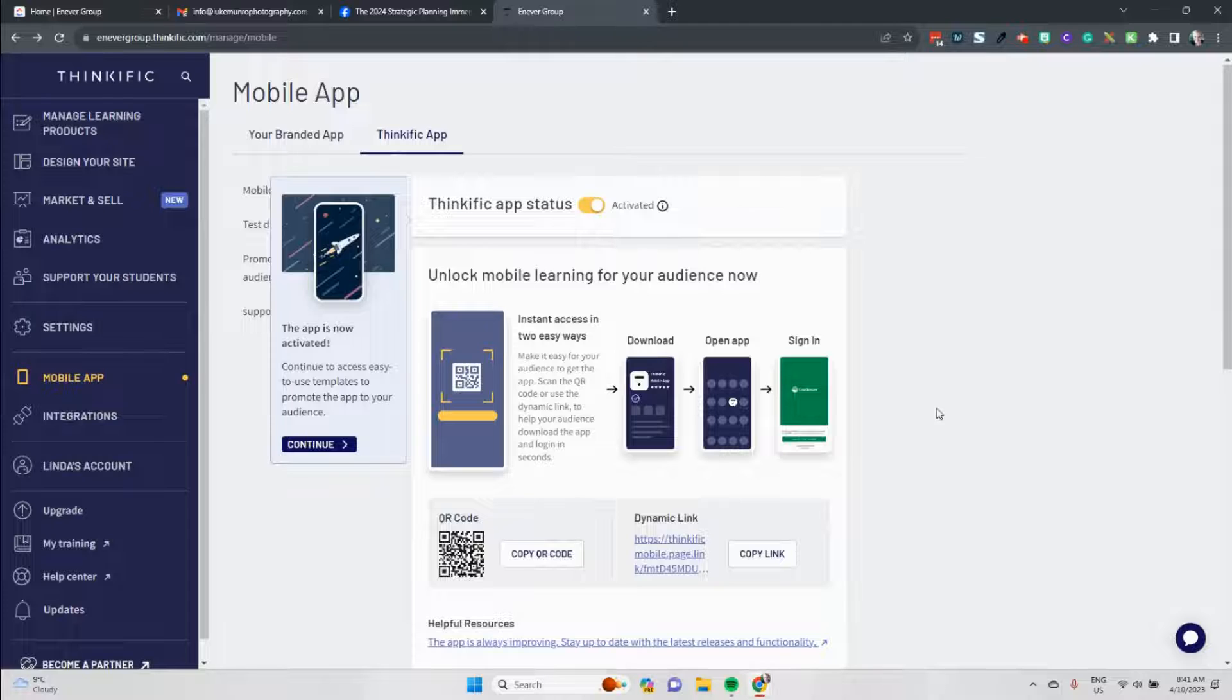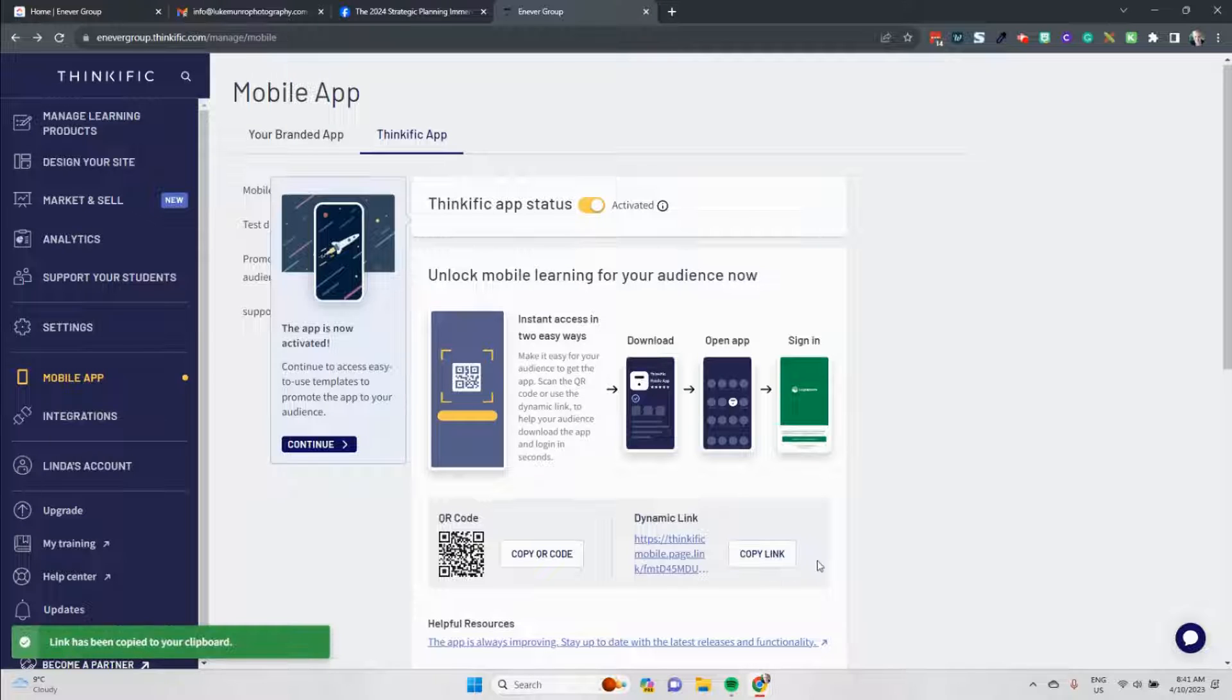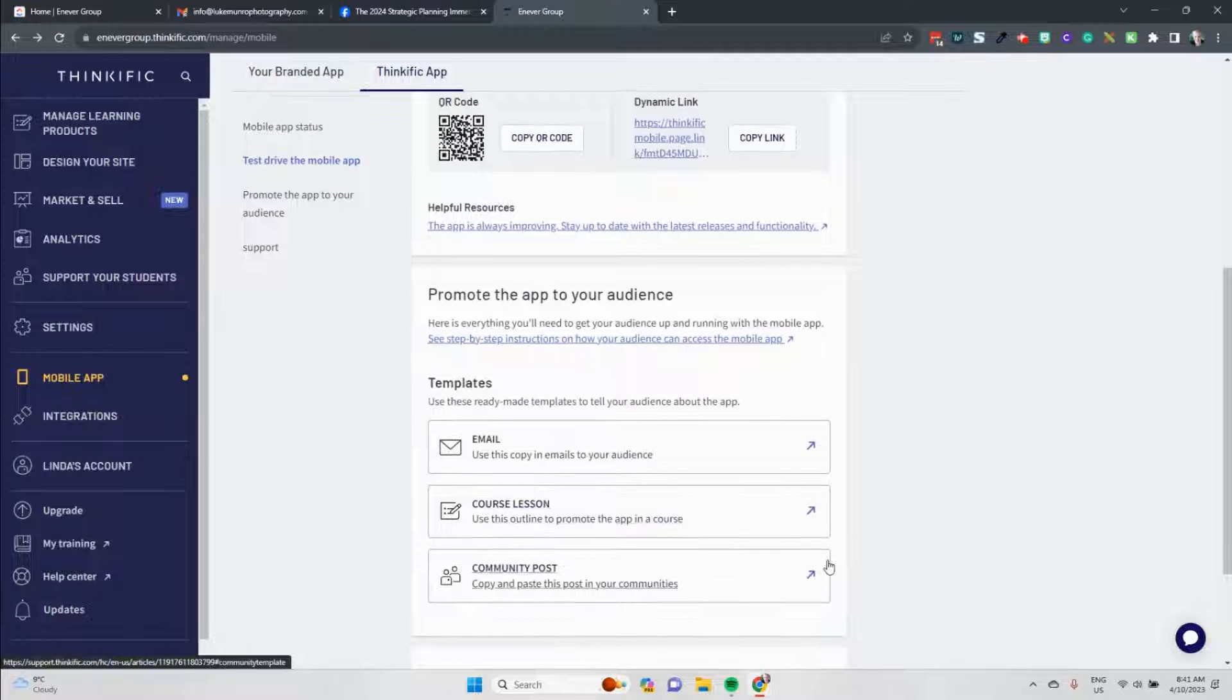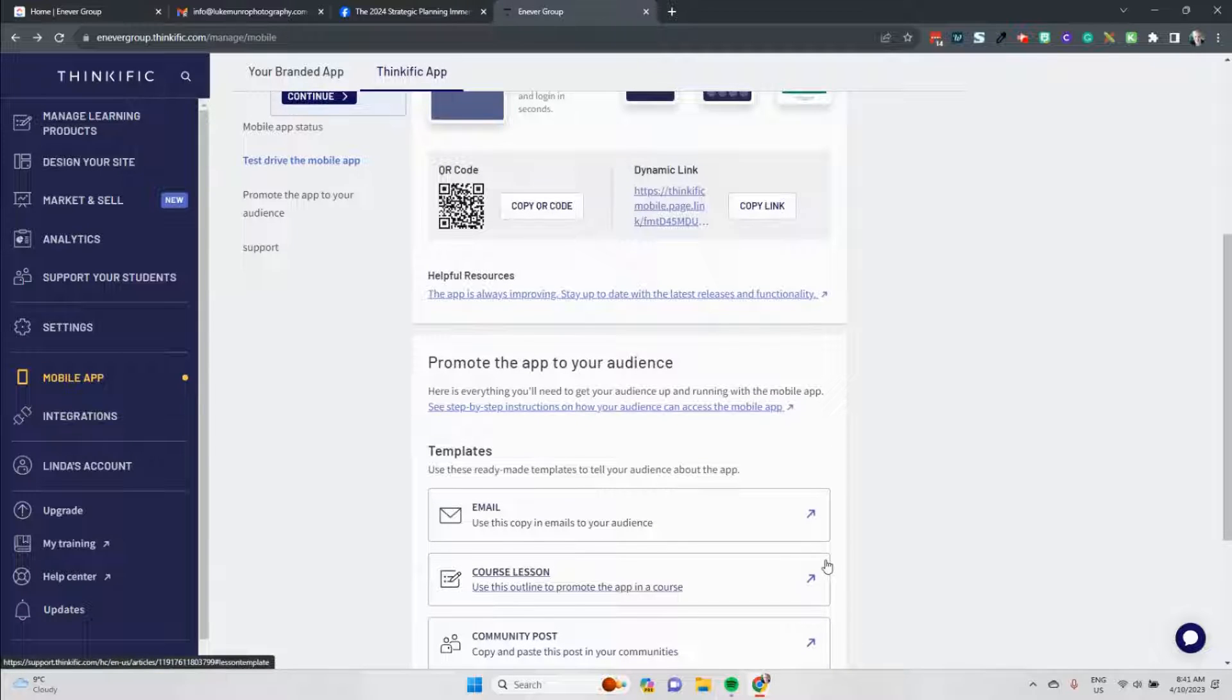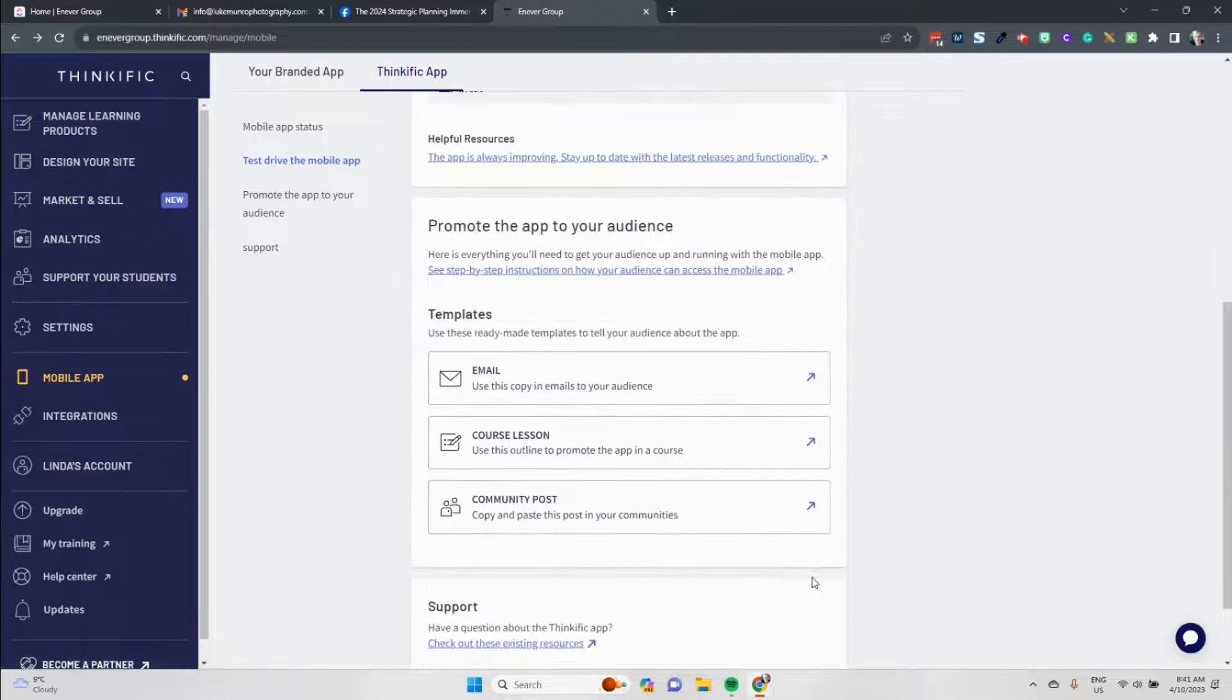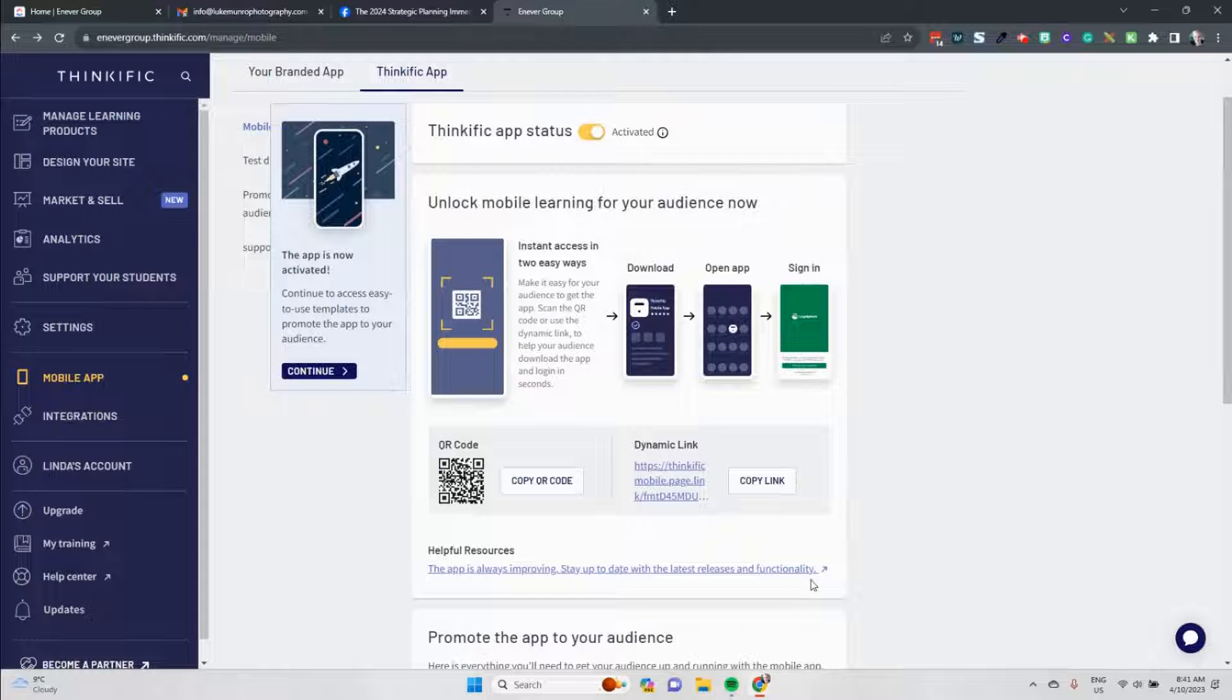Okay, so then our app is now activated. So we can copy a QR code and send the QR code off to people. We can copy the link and be able to send the dynamic link off to people, which is what I'm about to do this morning. You can send an email so you can email everyone or you can pop it in a course lesson or a community post along the way as well.